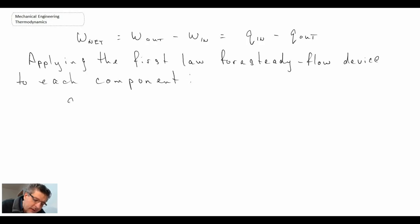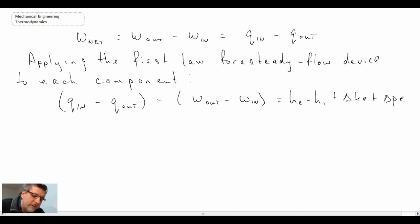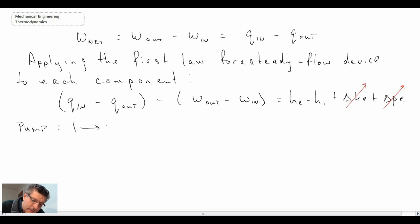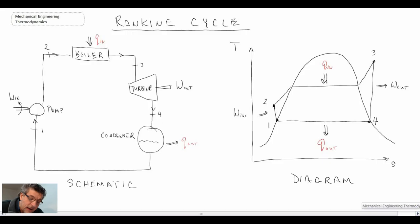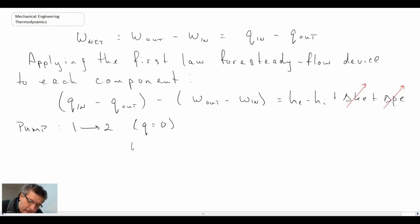Writing out the first law for a steady flow device, we have the following expression for heat transfer. We're usually dealing with a device that is stationary, so we neglect kinetic and potential energy. The first component we'll look at is the pump, going from state one to state two. In the pump we can assume there is no heat transfer, so Q equals zero. With that, applying the first law gives us basically just the change in enthalpy.